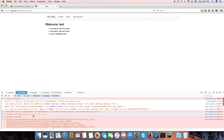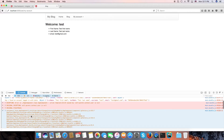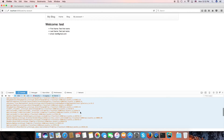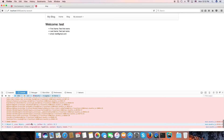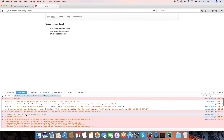Now let's look at the error. It seems `set.data` is null. Let's check the app component and investigate.